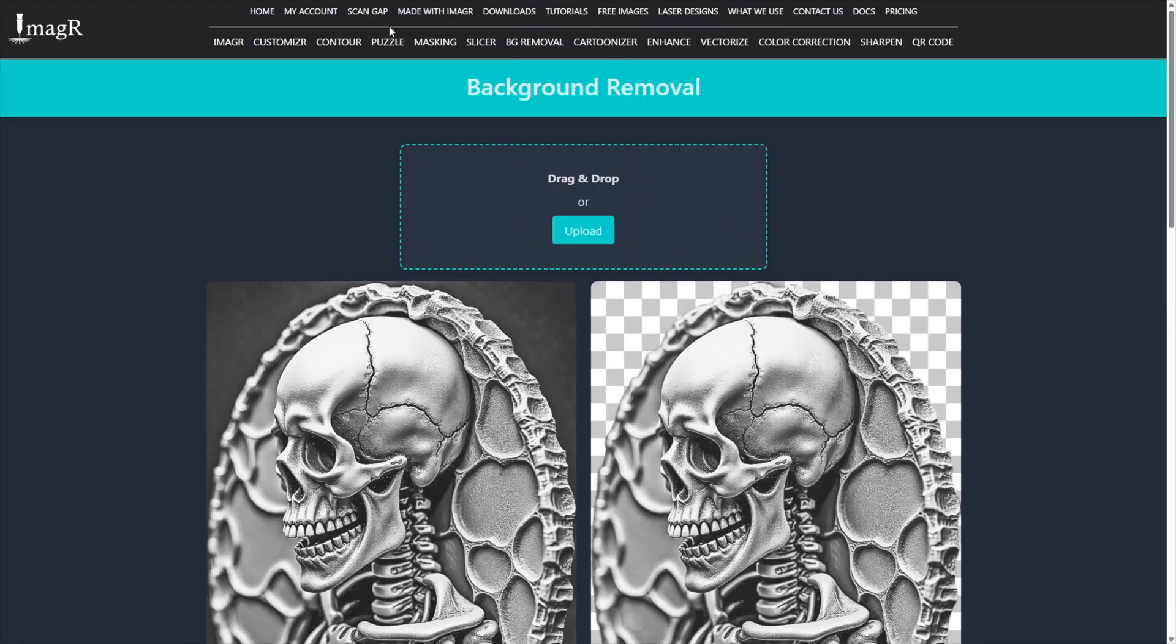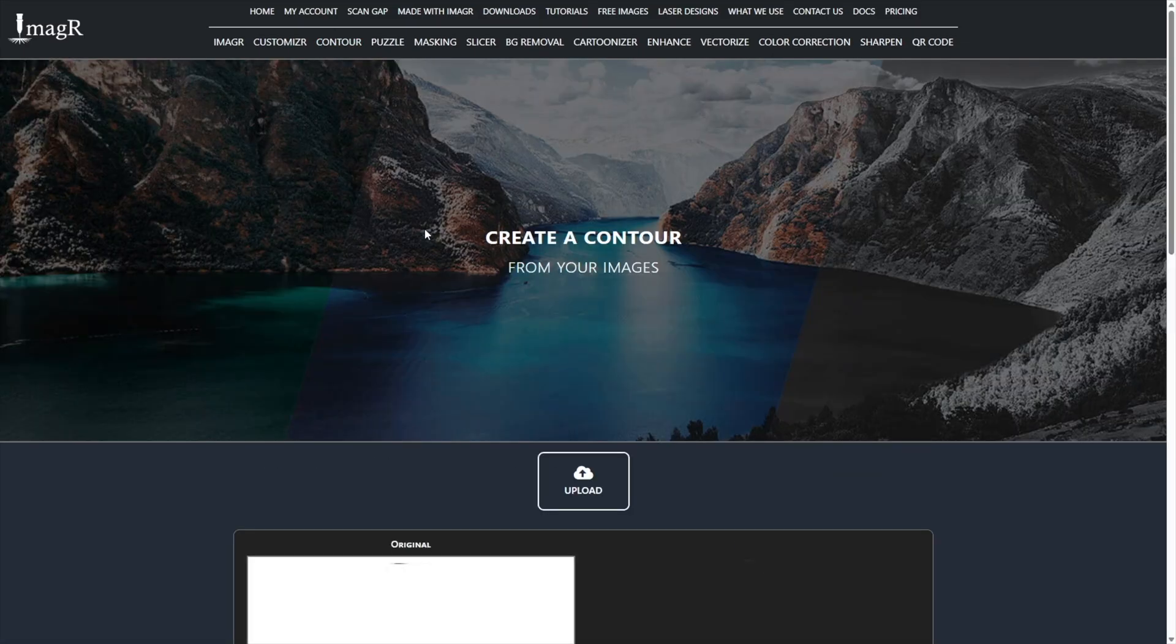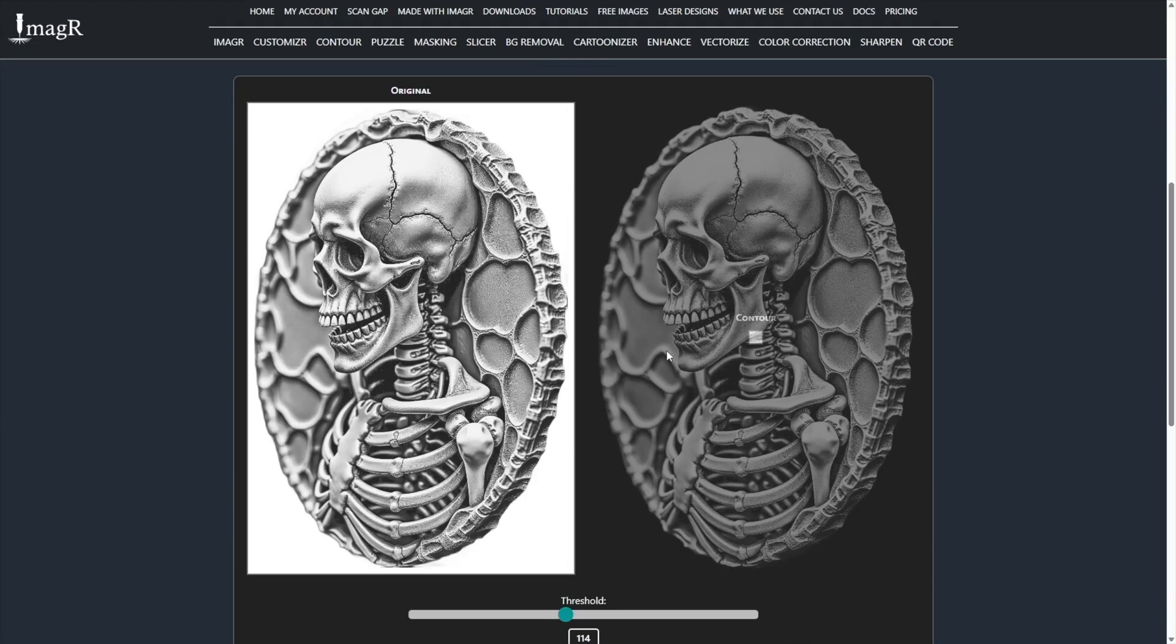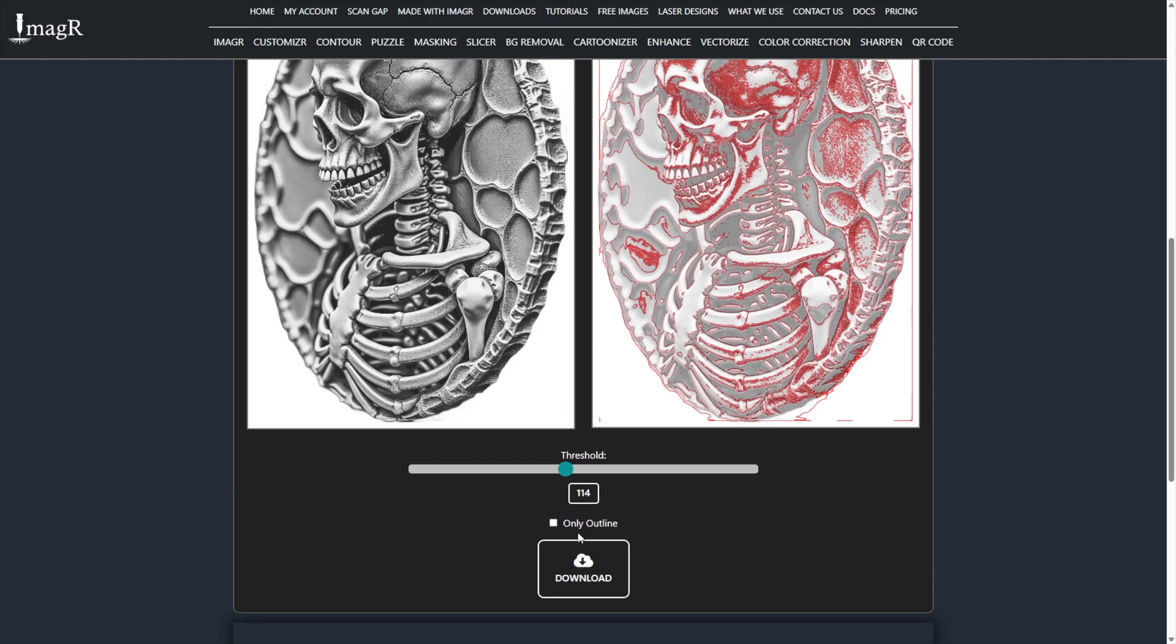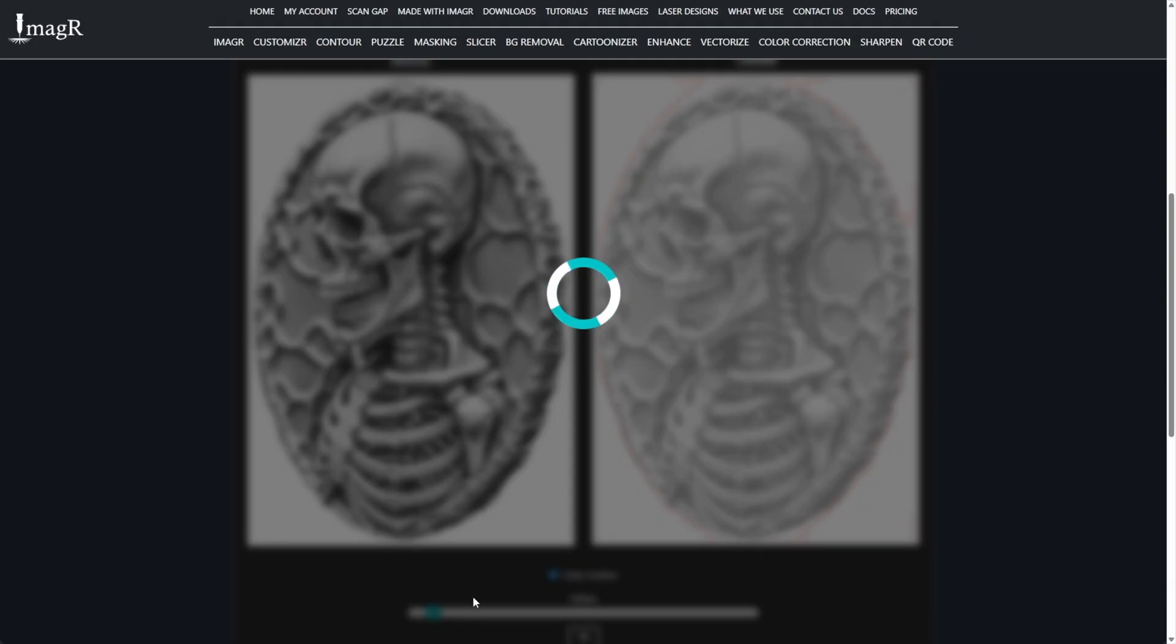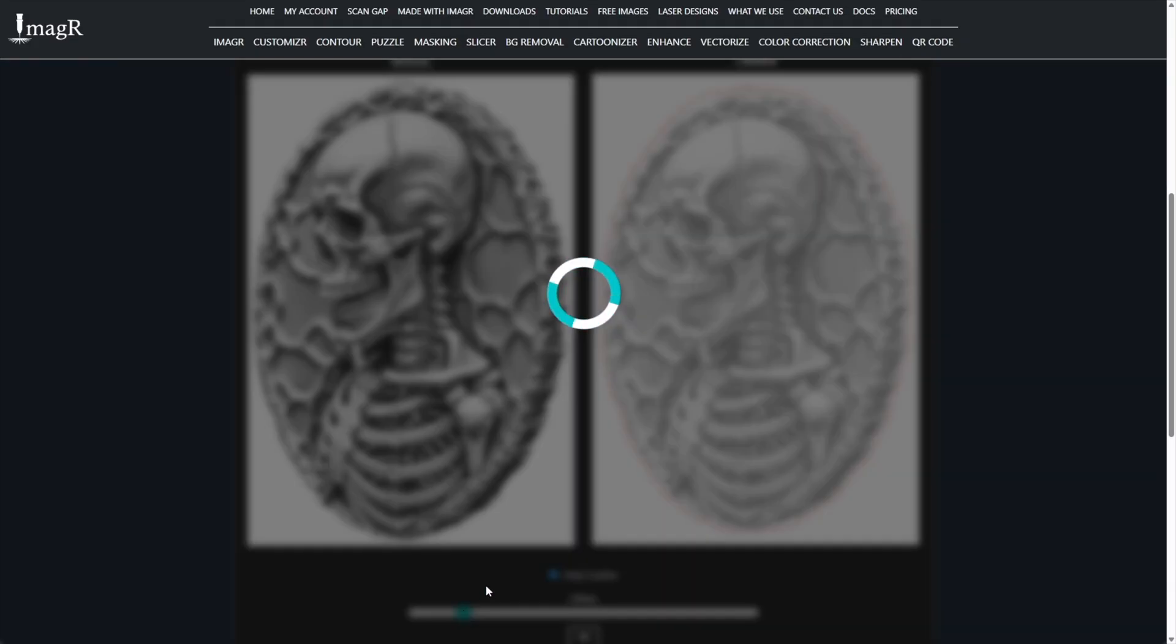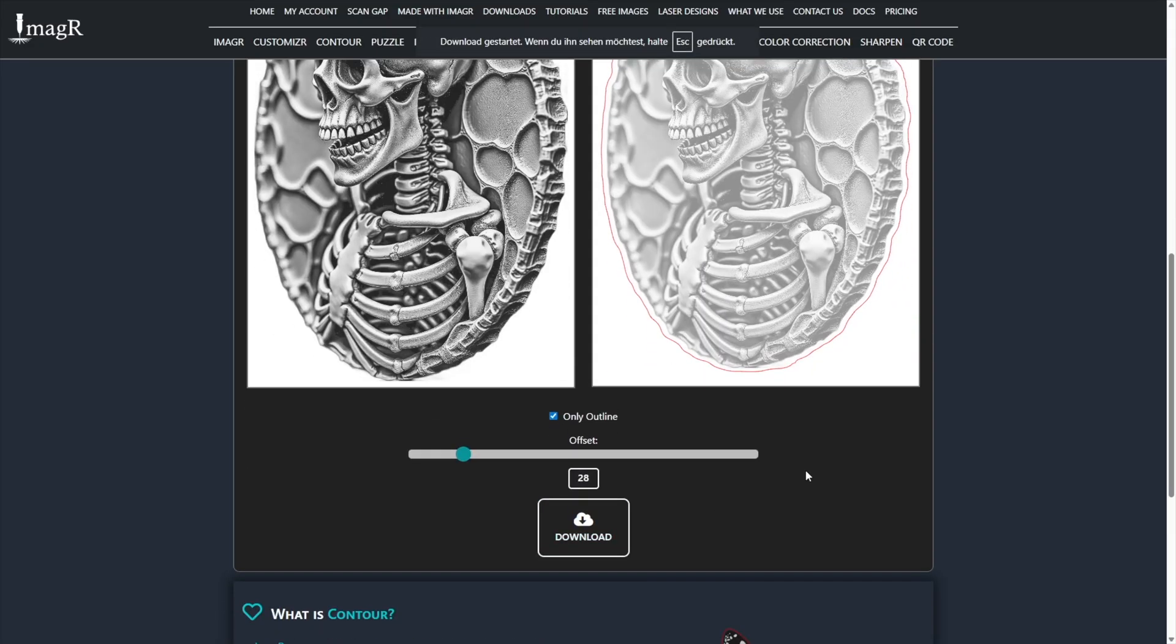Next, I navigate to contour. I upload the image with the removed background. I tick the only outline checkbox. I slightly increase the offset slider to create a small gap between the image and the cut file. As soon as I'm satisfied, I click download. This downloads the outline as an SVG file.